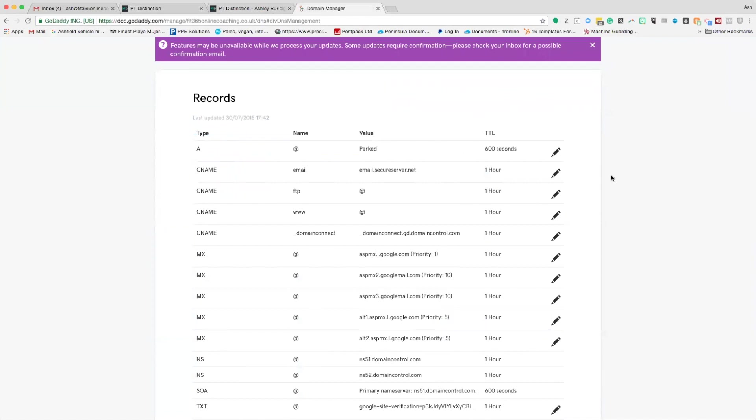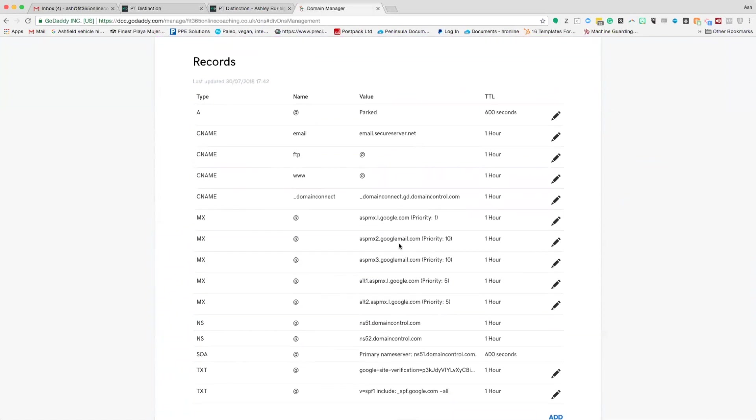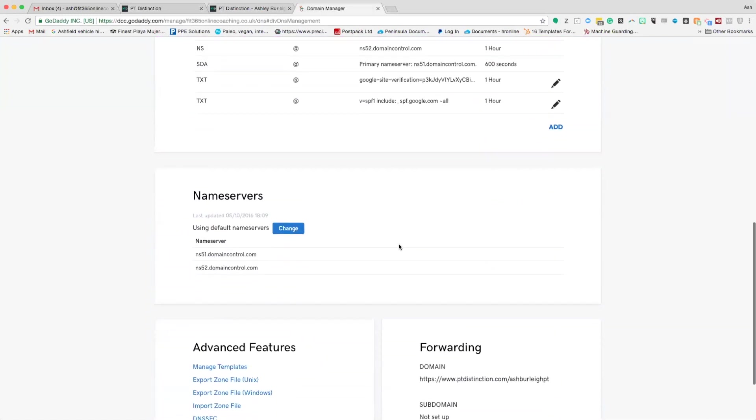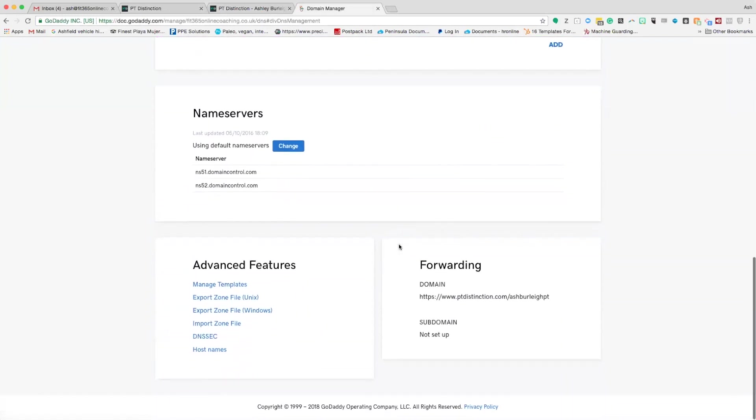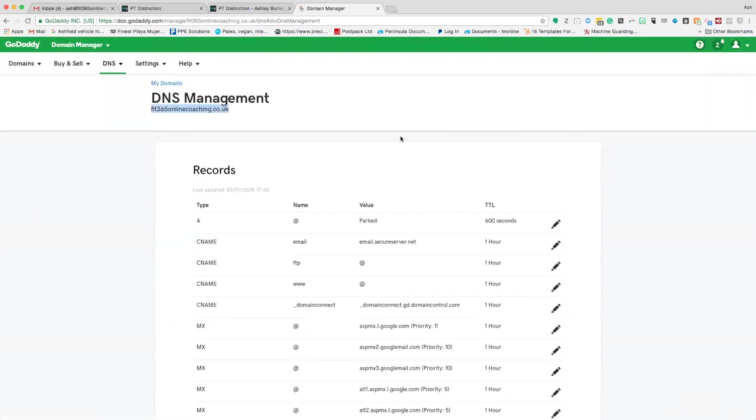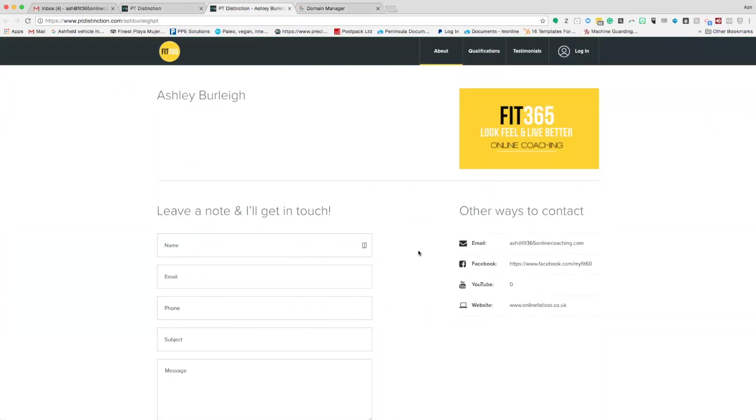That's done. This can take anywhere between three minutes to 48 hours to go live. Once that's done, GoDaddy or whatever will do its job and then come back and check it in a couple of days' time. It should divert you straight through to your mini site and it will have your URL at the top. We'll check back in two days' time and hopefully it will have worked.